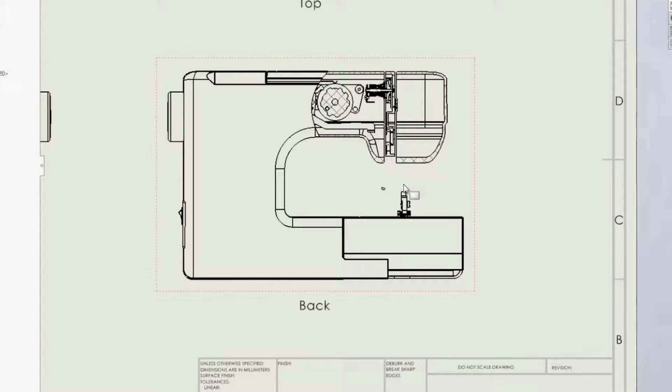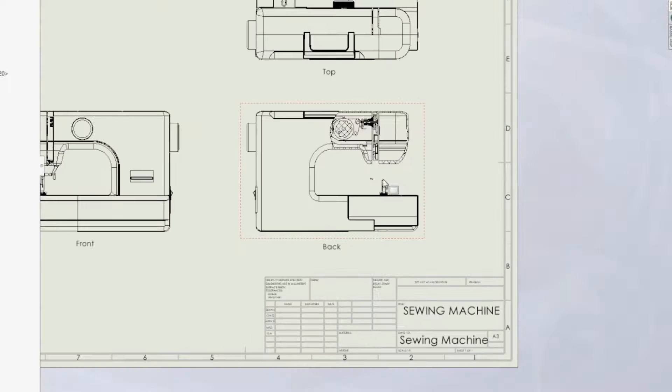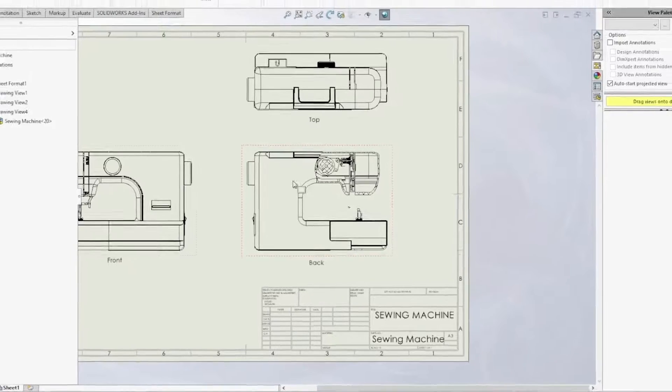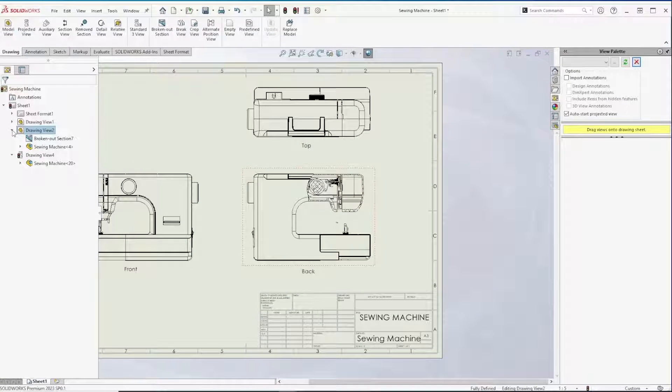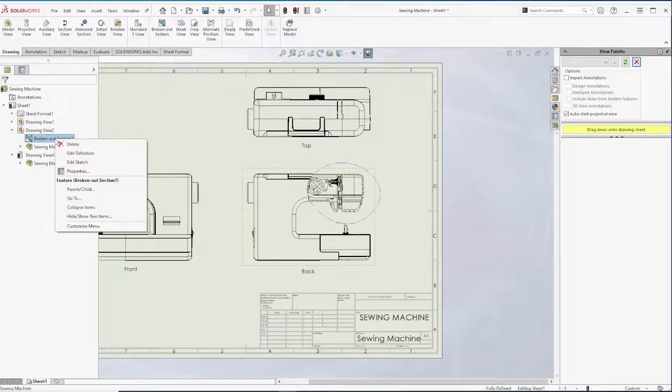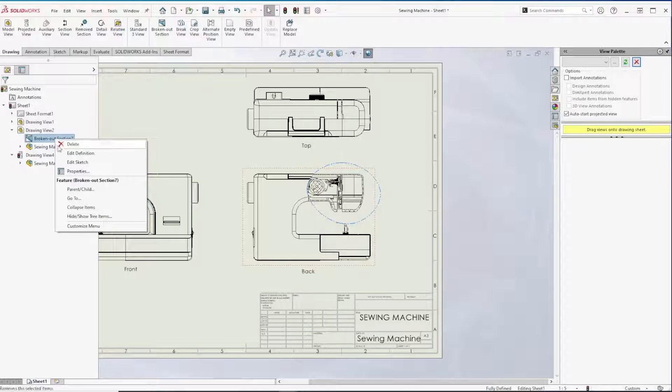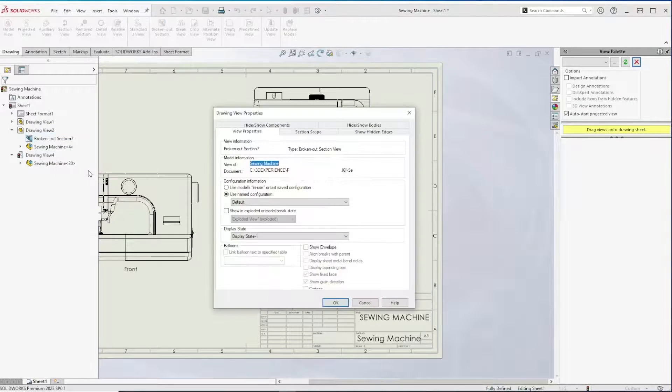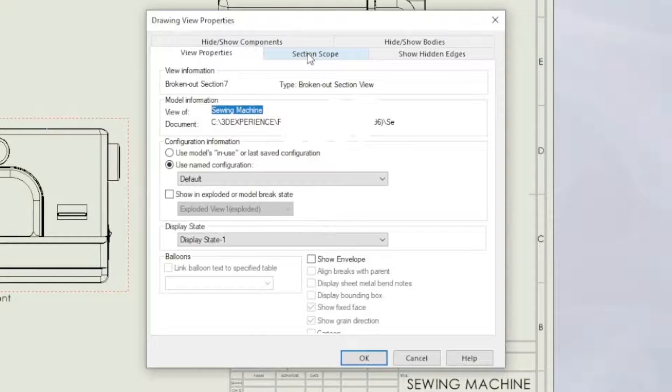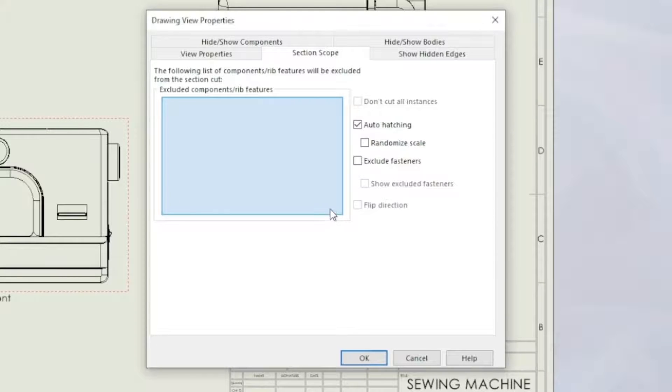So the way to have this excluded would be to bring back that section scope window. We can access this by expanding the drawing view associated with the broken out section. Right click on the broken out section and head to properties. From here we can go to the section scope tab and this brings back that same window from before.